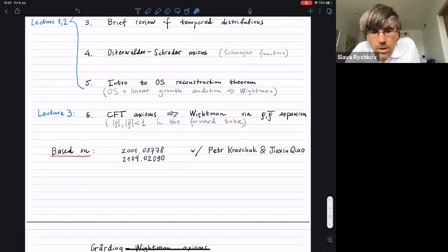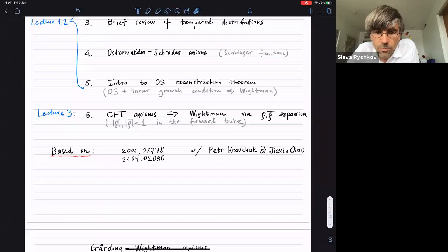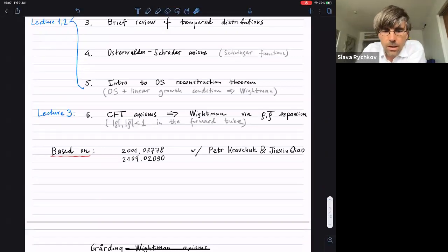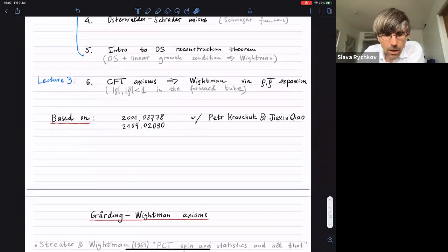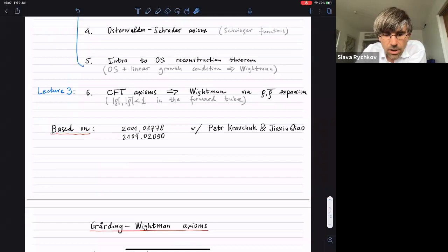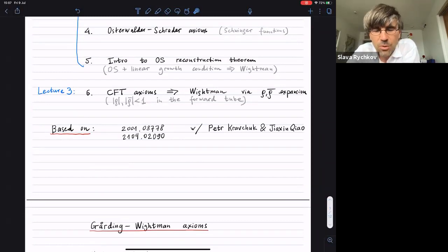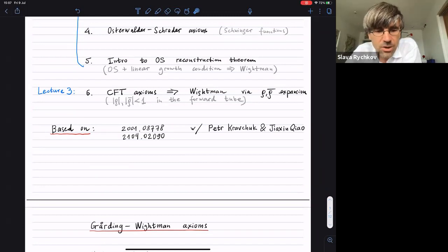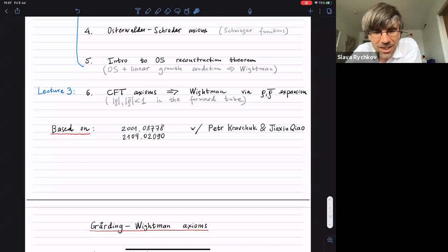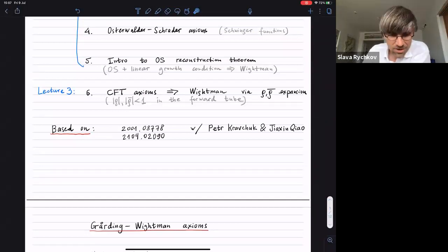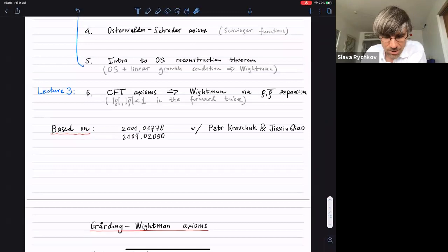This last lecture is based on papers I wrote with Petr Kravchuk and Jason Joung. This is supposed to be extremely elementary and pedestrian, so let's take a very relaxed approach. There's no rush — please feel free to interrupt wherever you like.